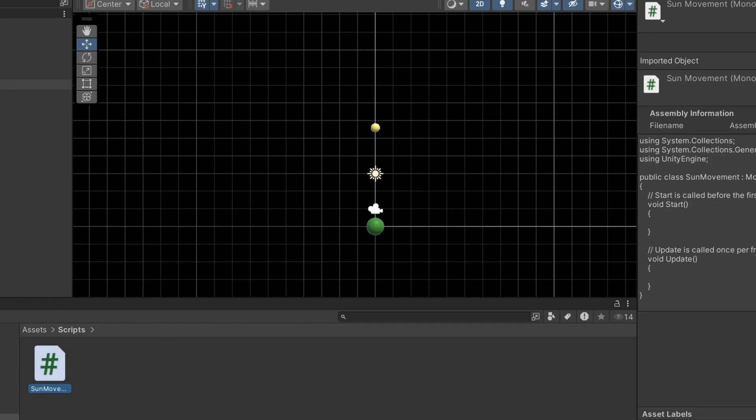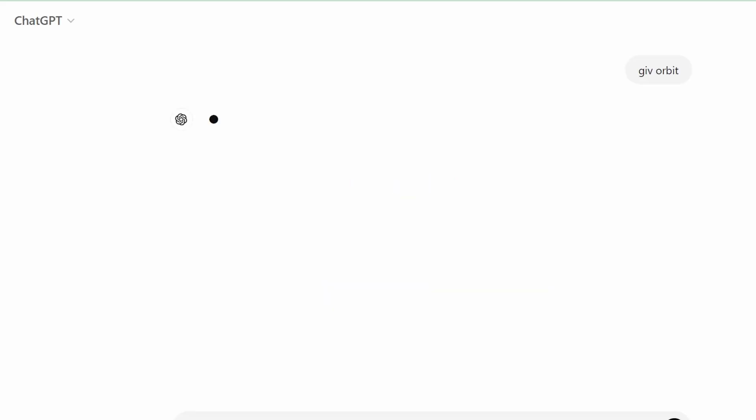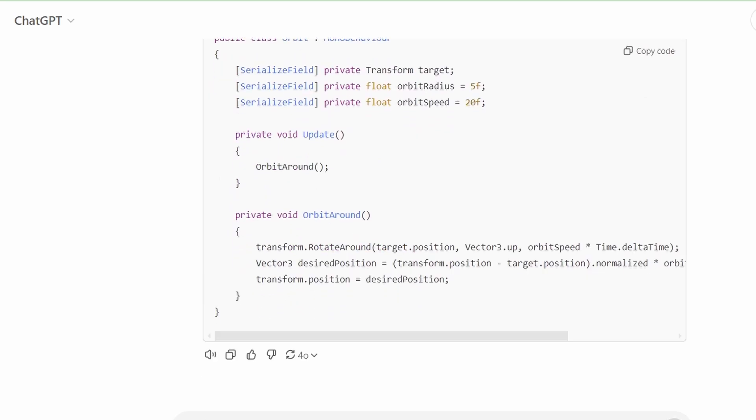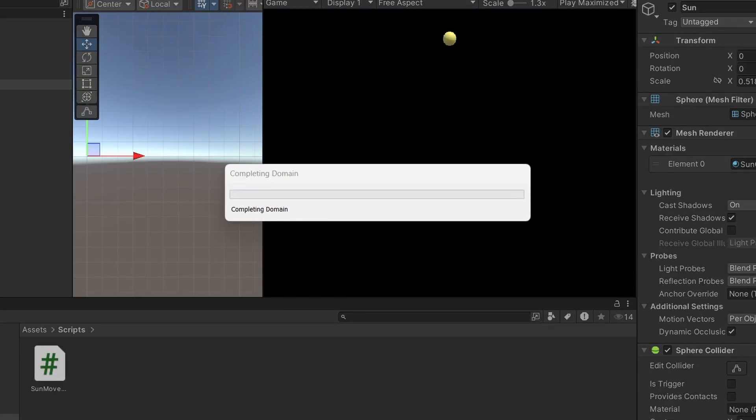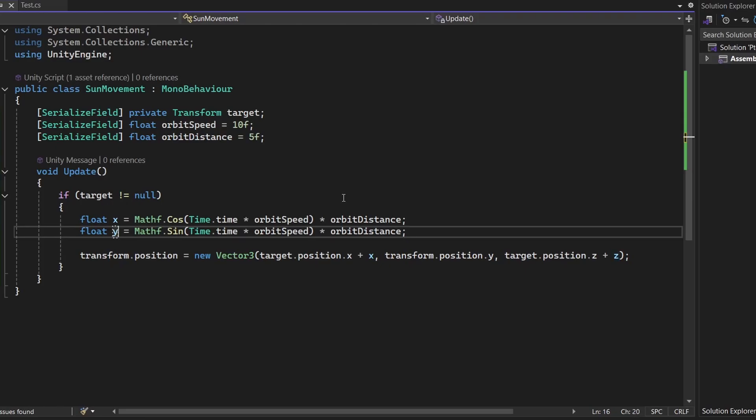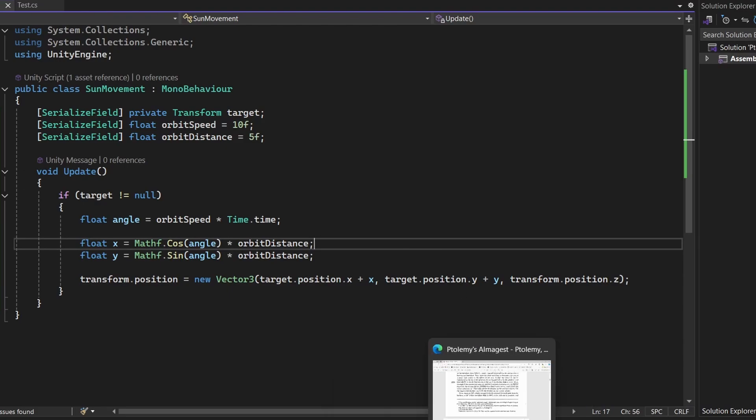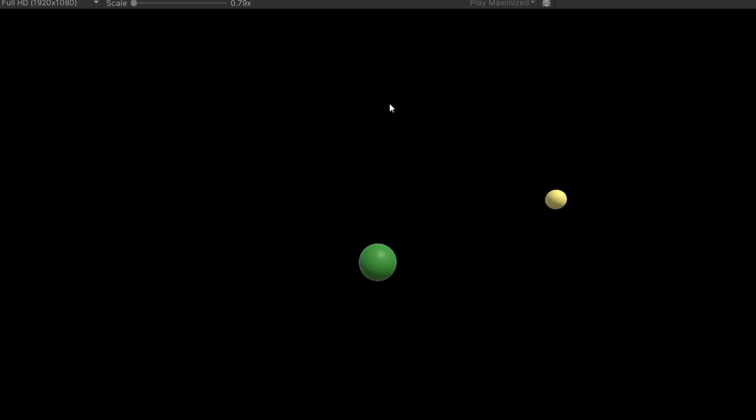I created my own orbit script totally by myself. And that didn't work. I realized it was orbiting on the XZ axis, but from this perspective, we want the XY axis. That looks better.